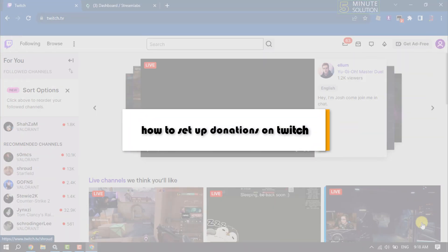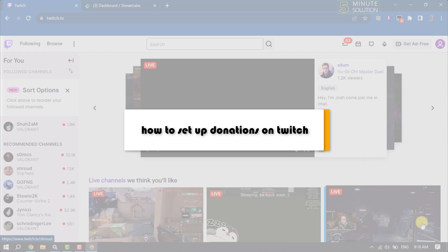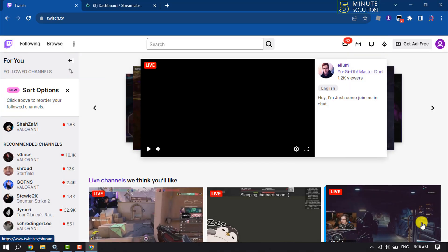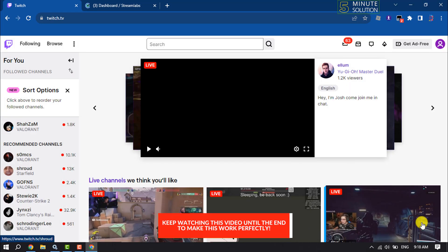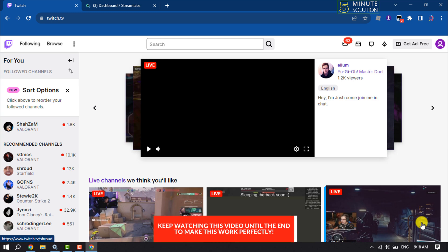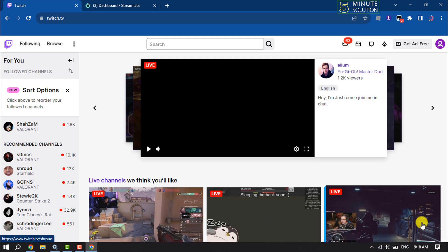This Five Minute Solution will show you how to set up donations on Twitch. Here are quick and easy steps - if you follow them, you will be able to create or set up your Twitch donation.